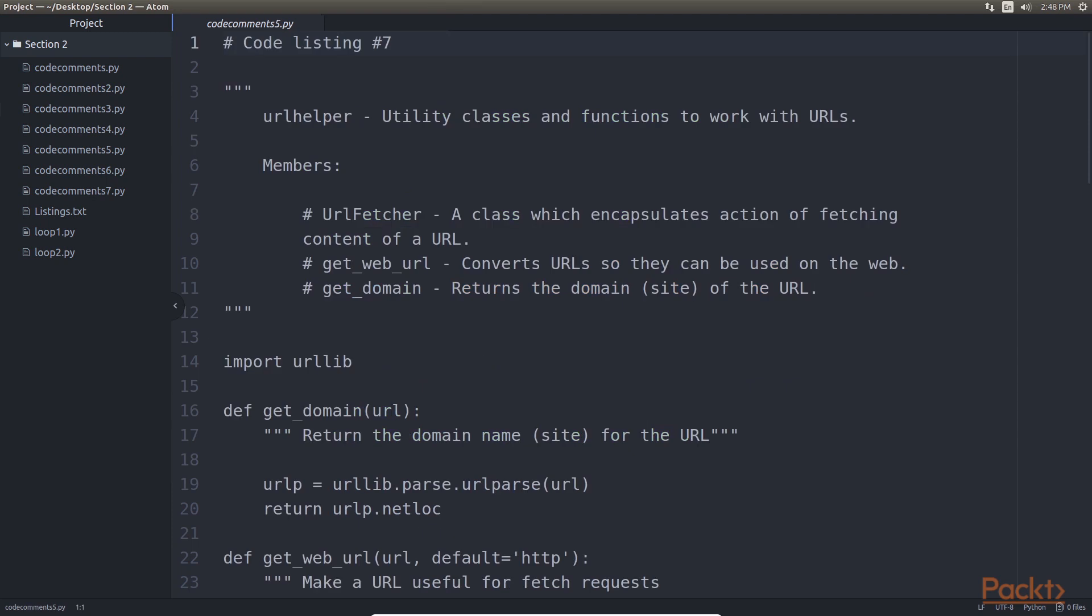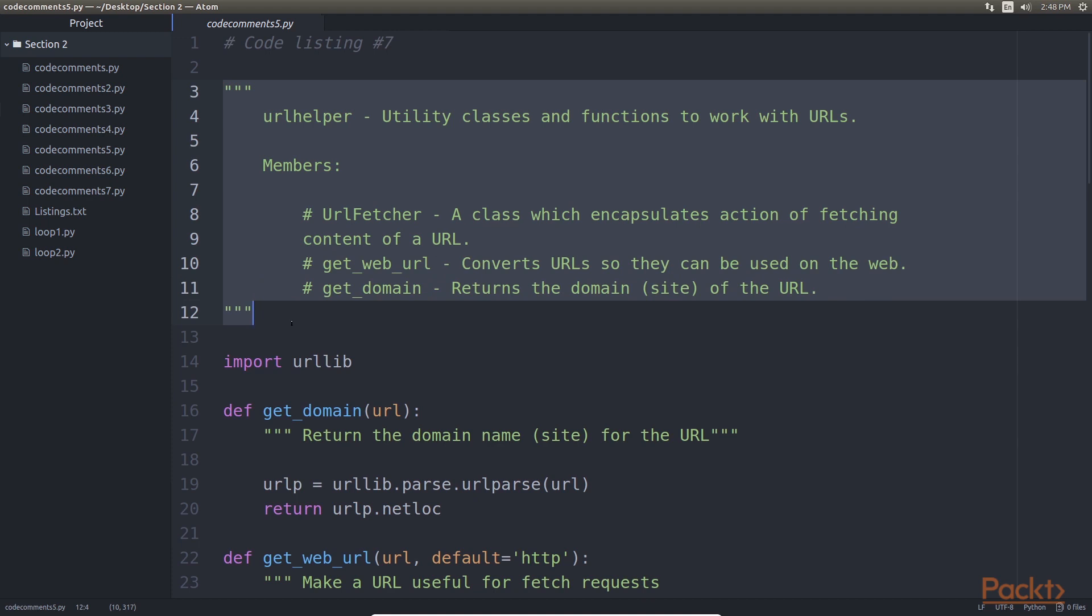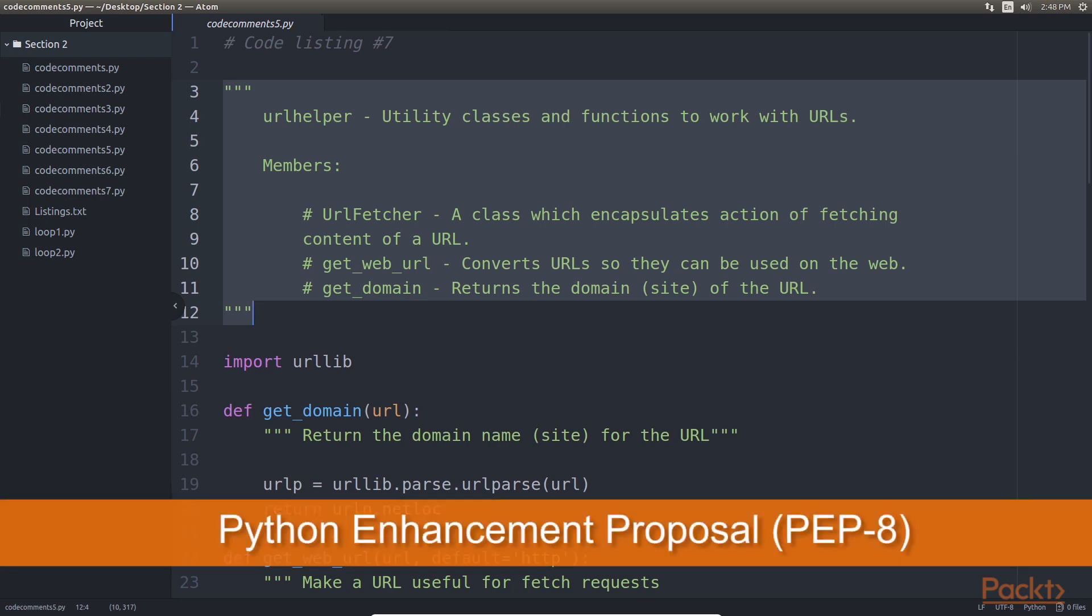And the last level is module doc strings. Module doc string capture information at the module level, usually about the functionality of the module and some detail about what each member of the module does. The syntax is the same as the class or function doc string. The information is usually captured at the top of the module before any code. For Python, there is a clear set of coding style guidelines published by the python programming community. This guideline known as PEP-8.